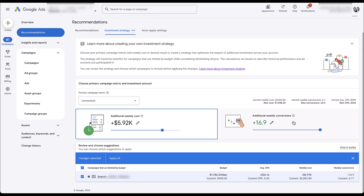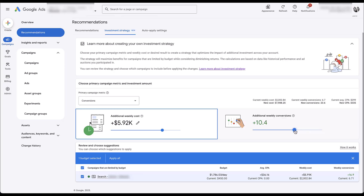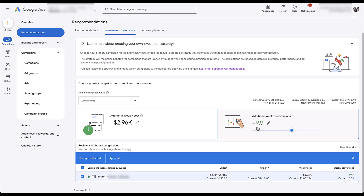You can also come at this from a different direction. Let's say instead of starting with additional cost, you ask: what would it take to get an additional 10 conversions a week? All you'd need to do is pull this slider down here, get to your 10 mark — maybe a little above or below it — and Google says it would take almost $3,000 additional per week to get those 10 more conversions.